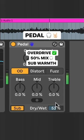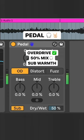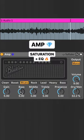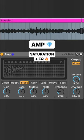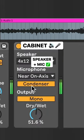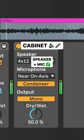Pedal for overdrive at 50% mix. Amp for more EQ and saturation. Cabinet for speaker and mic emulation.